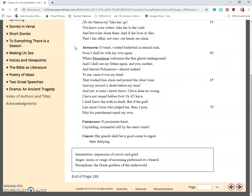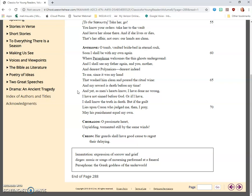Antigone: O Persephone, many welcomes the thin ghosts underground. And I shall see my father again, and you, mother, and dearest Polynices, dearest indeed to me, since it was my hand that washed him clean and poured the ritual wine. And my reward is death before my time. And yet, as men's hearts know, I have done no wrong. I have not sinned before God, or if I have, I shall know the truth in death. But if the guilt lies upon Creon who judged me, then I pray his punishment equal my own.